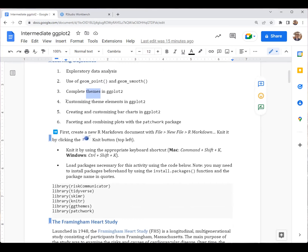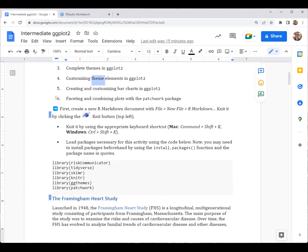We'll also look at how we can specifically tweak individual theme elements. For example, maybe we like the overall theme we've applied, but we want the font or the overall title to be a little bit bigger, or we want to bold that title. We'll look at how we can specifically modify theme elements to customize our ggplot2 data visualizations.